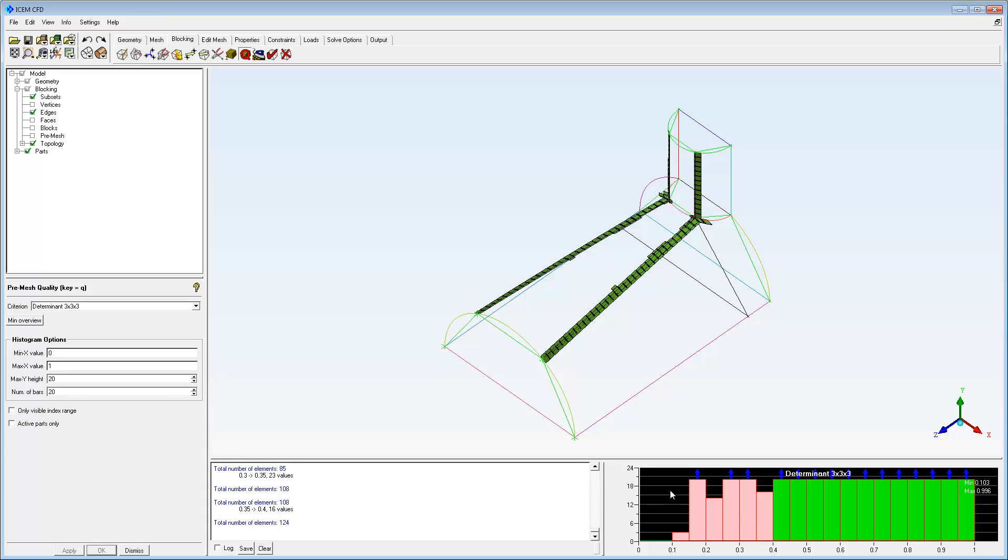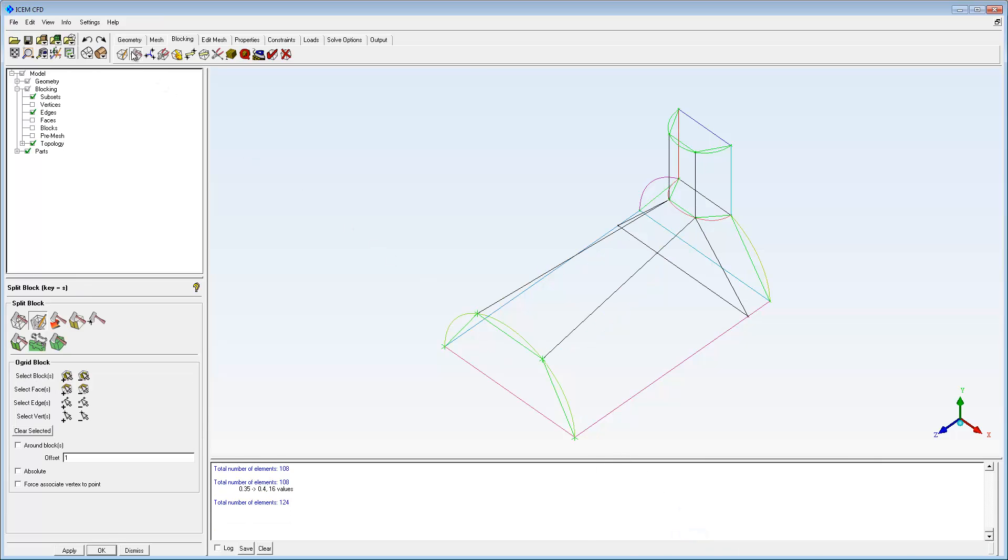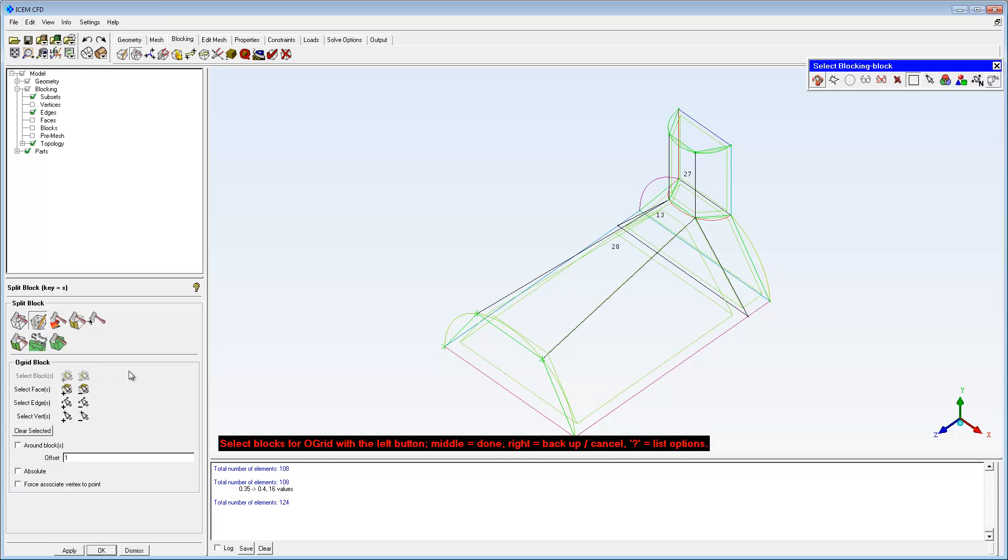The O-grid is typically applied after using the initial Split, Delete, and Associate steps to fit the rectilinear blocking to the geometry.